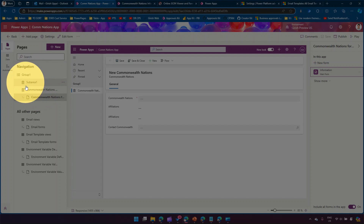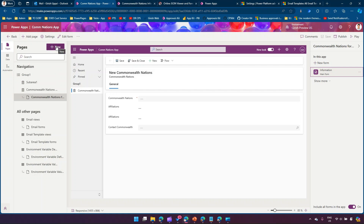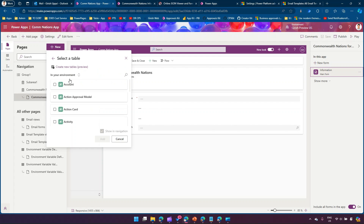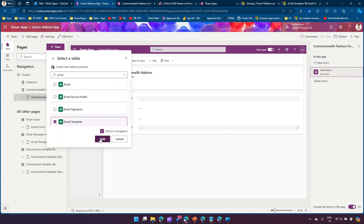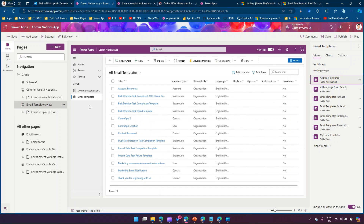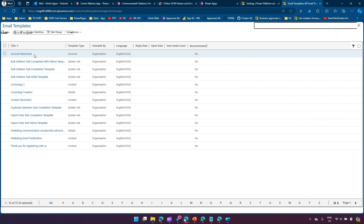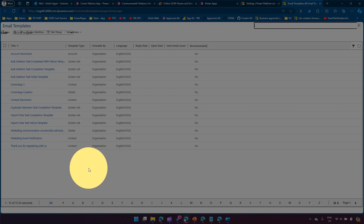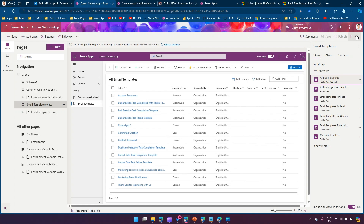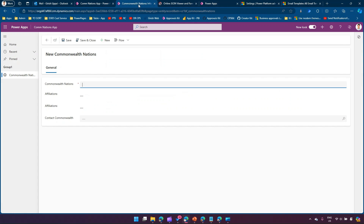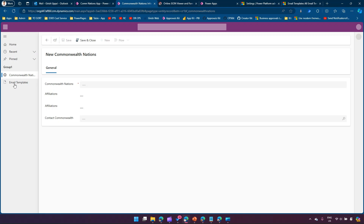First I'll show you how to add the email template within your model-driven application. Click New, click on Dataverse Table - in the back end there is something called Email Template which is already created for you. I'm just adding it into the model-driven app to show you the interface. Let it get published, then I'll show you how to utilize the email template.